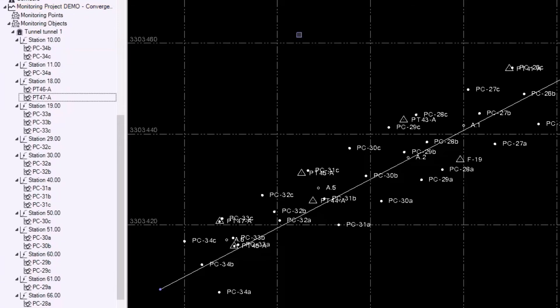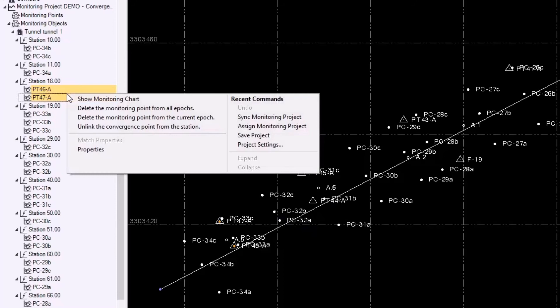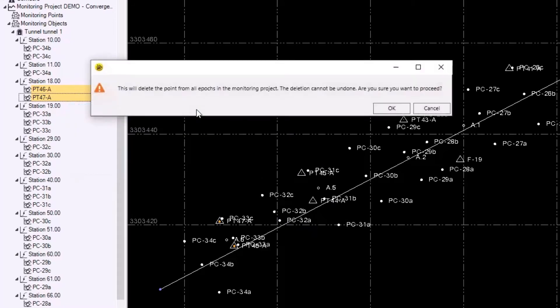Before moving on, I just wanted to show two more things. Let's say you accidentally added a few points by accident. I did this with the two PT points here. You can simply select them in your project explorer or in the plan view, right click and select delete the monitoring point from all epochs. This dialog will pop up asking you if you are sure you want to do this because this cannot be undone. I will say okay.